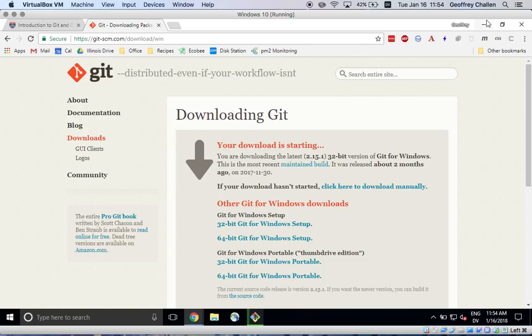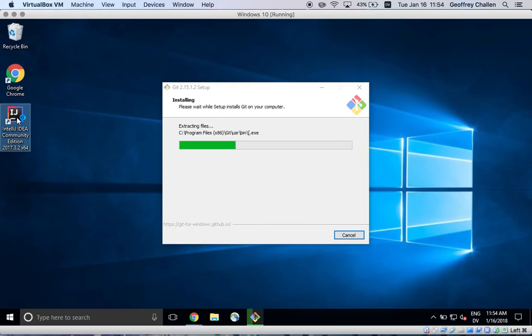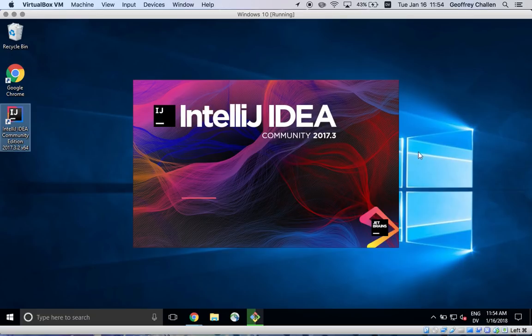While this is running, I'm going to show you how to start the process of configuring IntelliJ to use Git. So I'm going to launch IntelliJ over here. While the Git installer runs, let's see if I can minimize this.